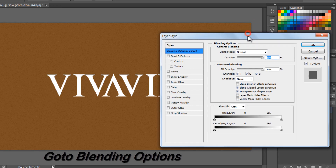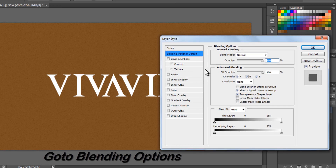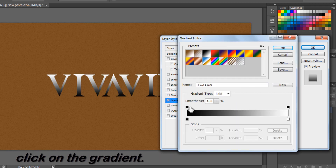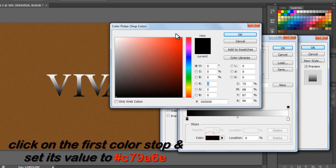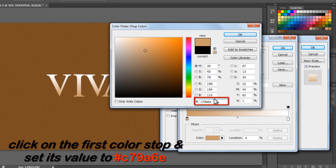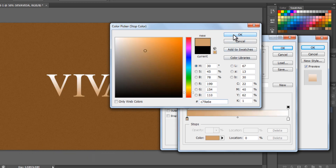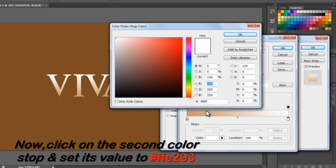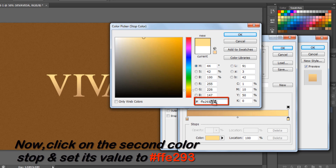Right click on the text layer and go to Blending Options. Check on Gradient Overlay and click on the gradient. Click on the first color stop icon and set its value to C796E, then press OK. Click on the second color stop icon and set its value to FFE293.